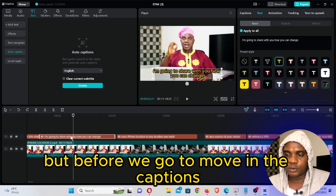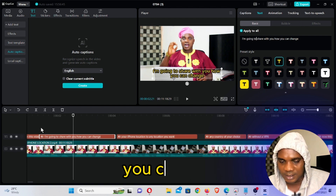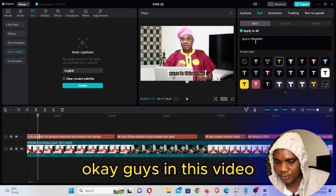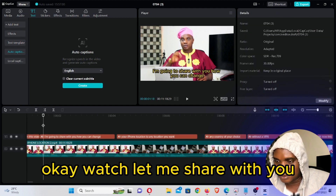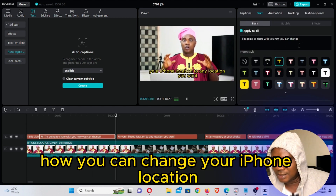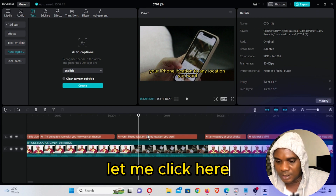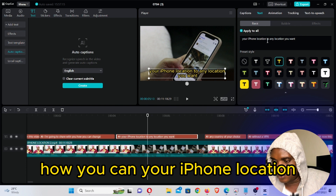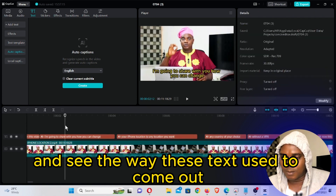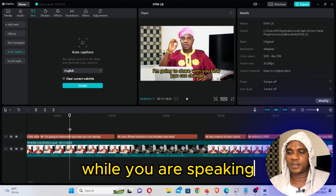If you want the captions to move, this is what we're going to do. But before we go to moving the captions, you can double-click on the captions and do some editing. Anyone you click is going to bring out the text here. You can see — 'I'm going to share with you how you can change your iPhone location to any location you want' — and see the way this text used to come out. They just appear. If you want to make the text come out while you're speaking, this is what you're going to do.